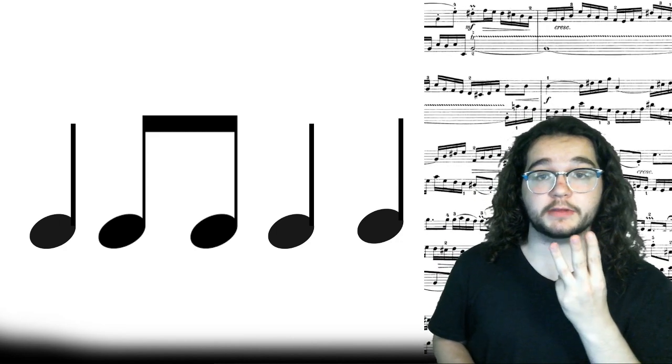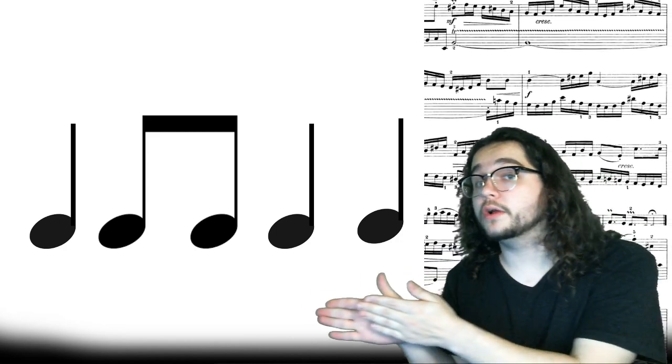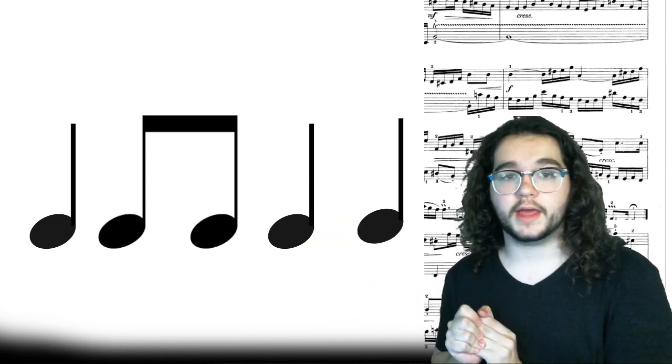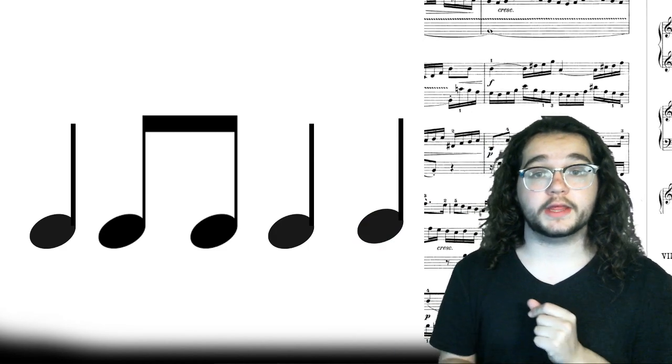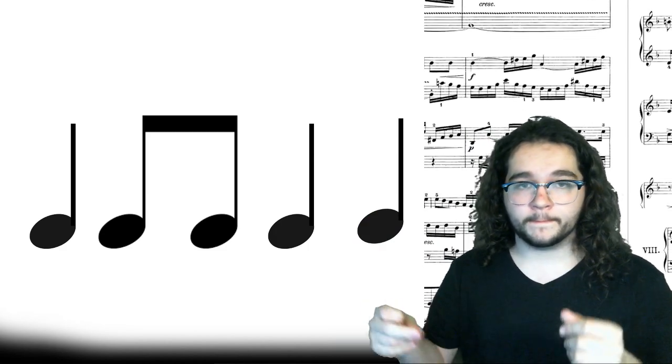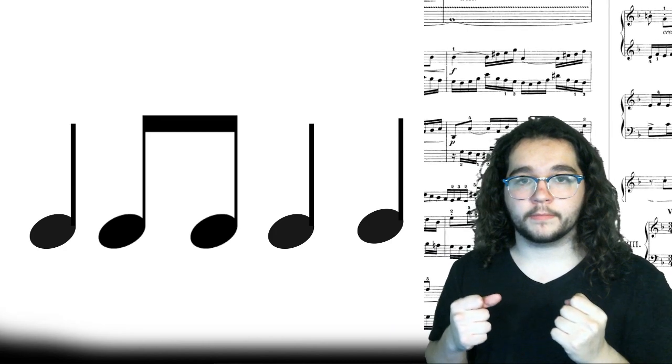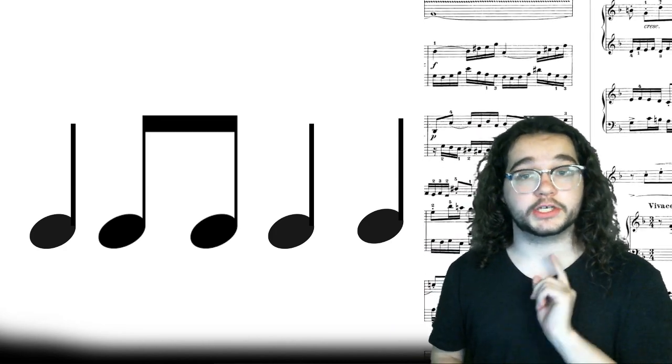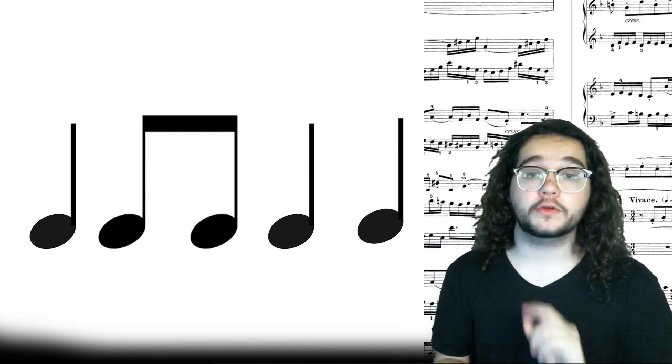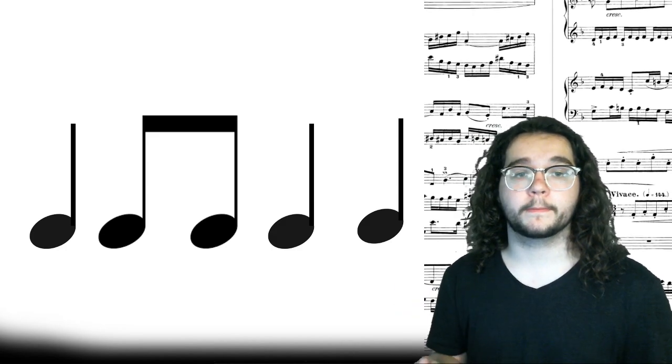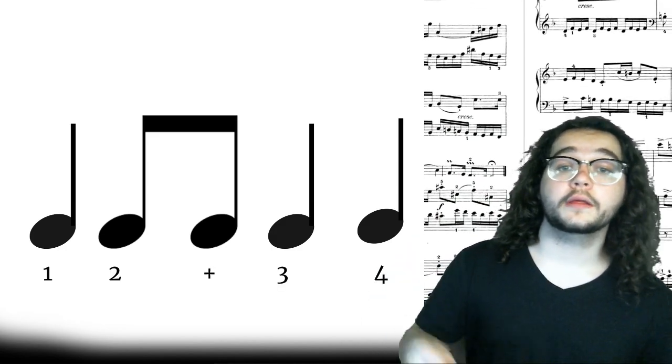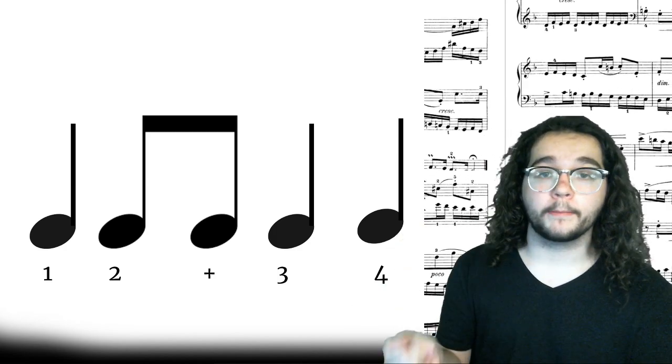Remember beat three needs to be long. If you need to say beat three a little longer so you don't say three and, go ahead and do that. Read the rhythm. Ready, go. Echo after me and check off my echo. One, two and three, four. One, two and three, four.